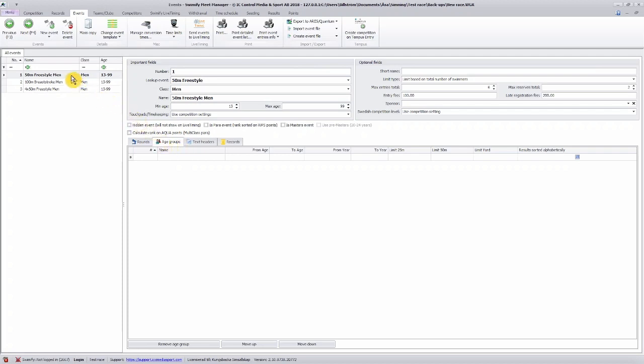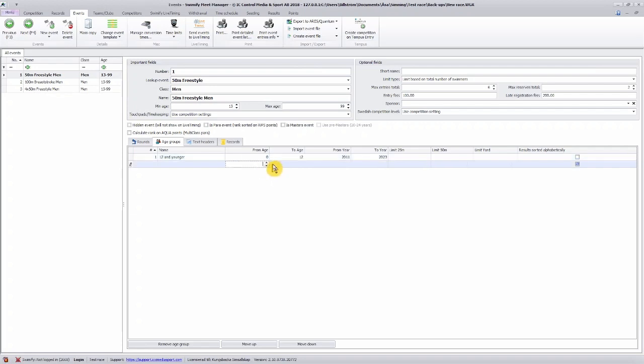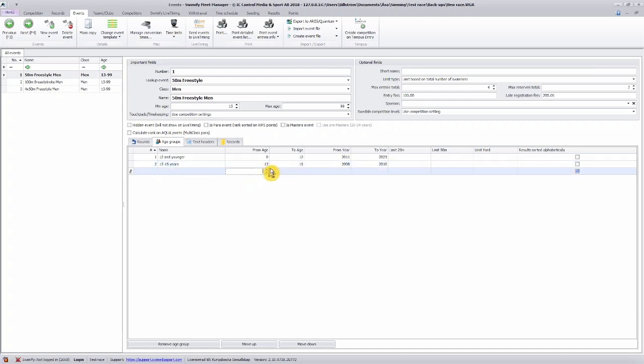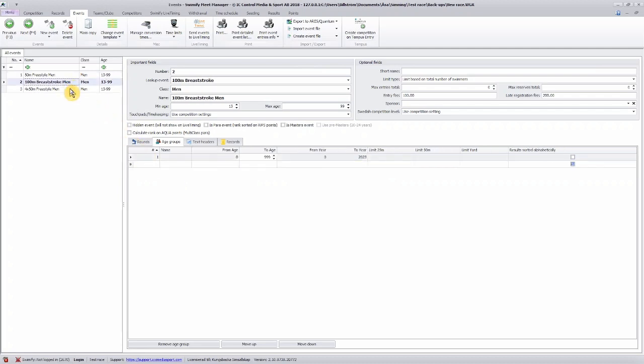For event number one we can create an age group from 0 to 12. We make another one from 13 to 15, and we make a final one from 16 to 999, which means it will be 16 and older. Then you do it for all of your events.